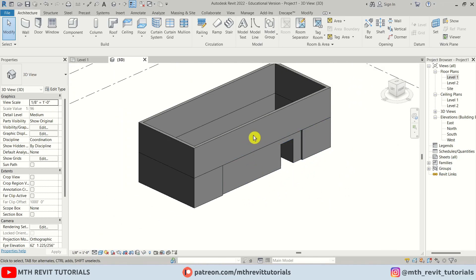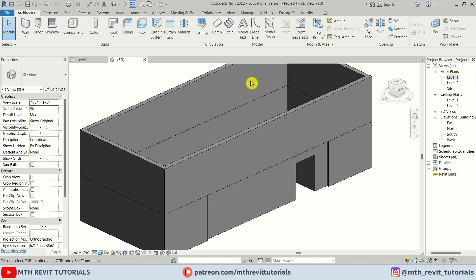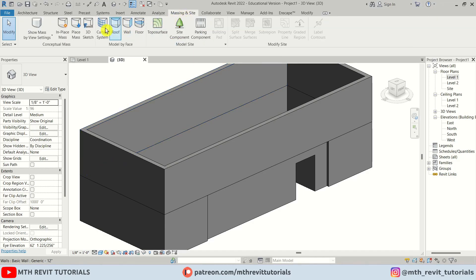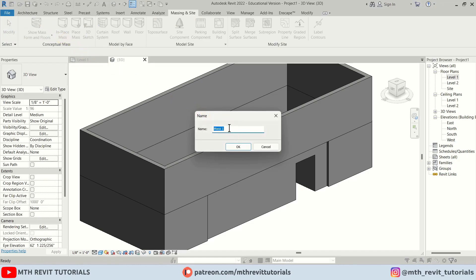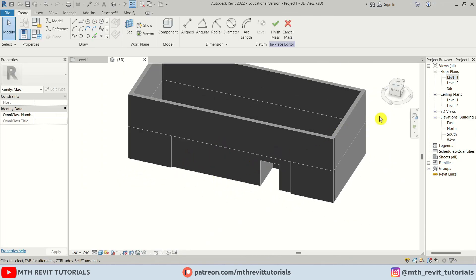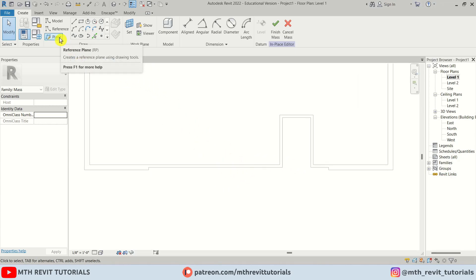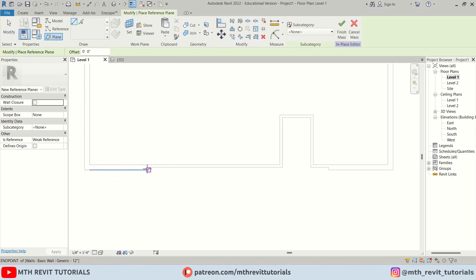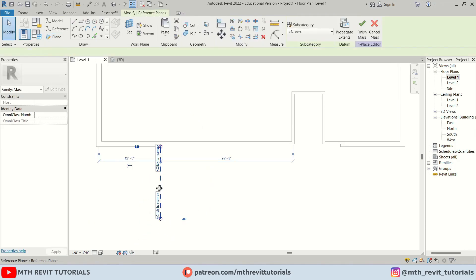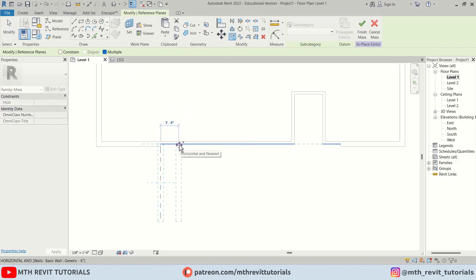Now let's create the torn shape using In-Place Mass. Go to Massing, click Show Mass, then In-Place Mass. I'll leave the name as 'Mass 1' and click OK. We need to go back to Level 1 to create reference planes — I'll create one and copy it at 4 feet.